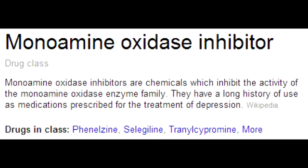What can taking these drugs along with monoamine oxidase inhibitors lead to? Taking these drugs along with a monoamine oxidase inhibitor will lead to serotonin syndrome.